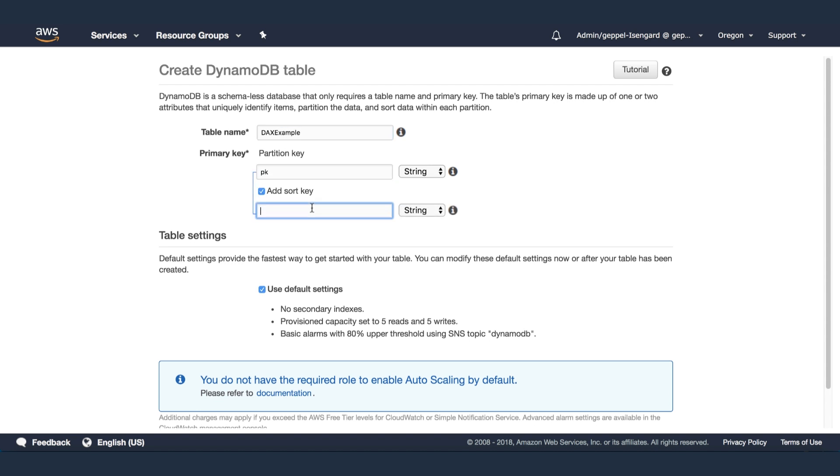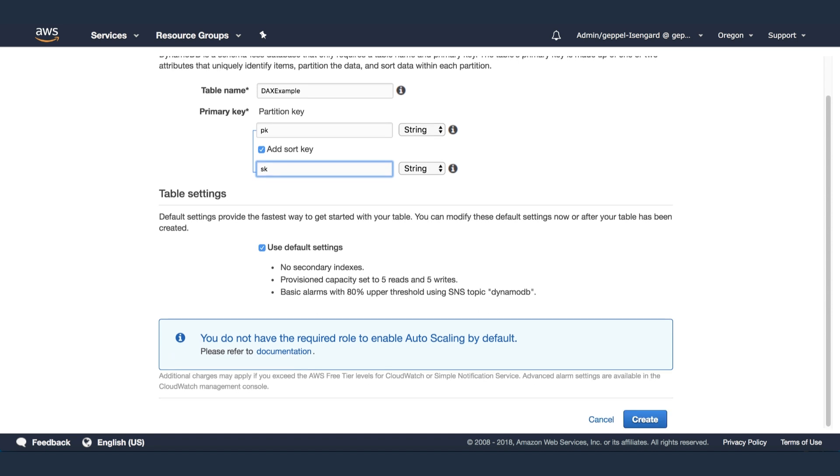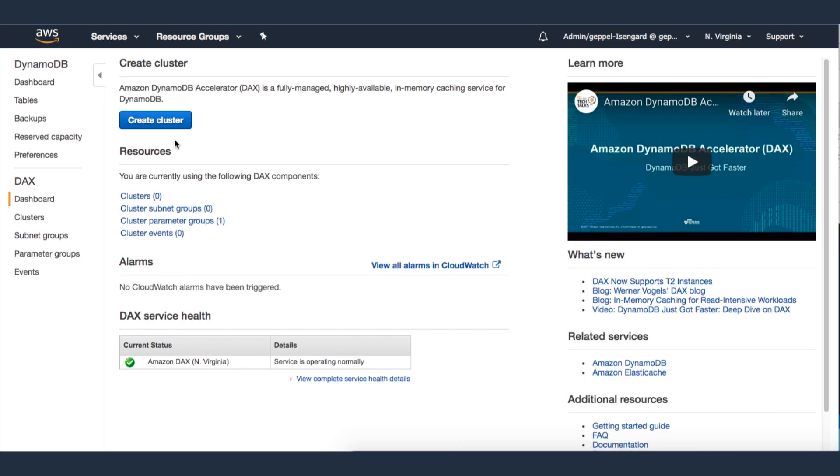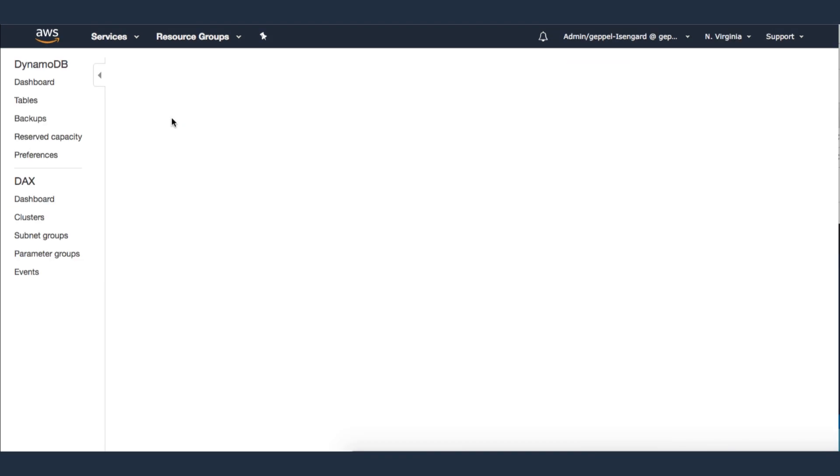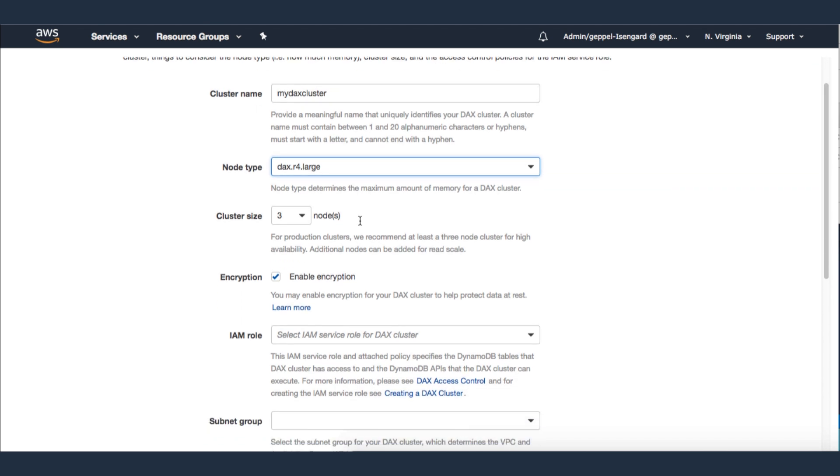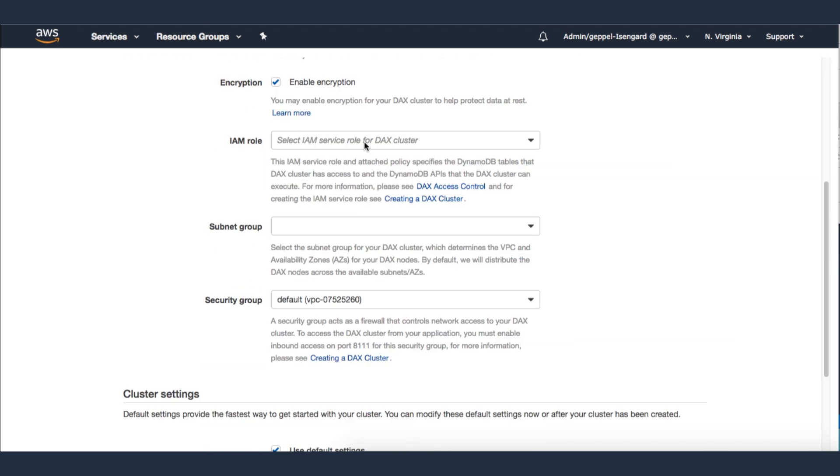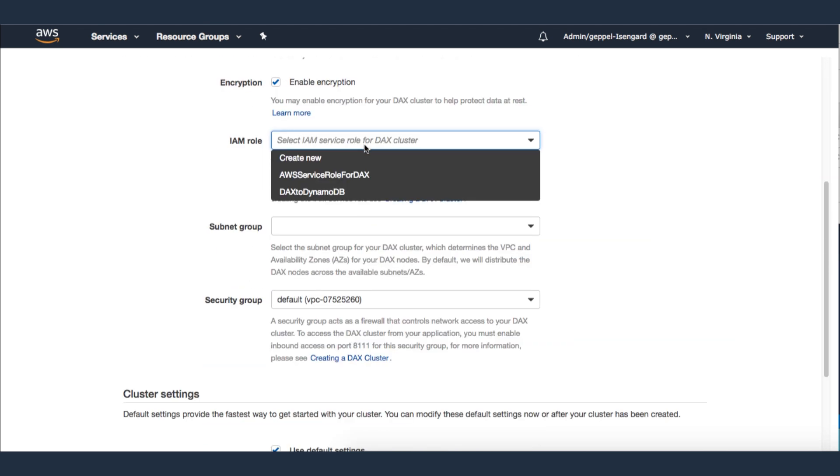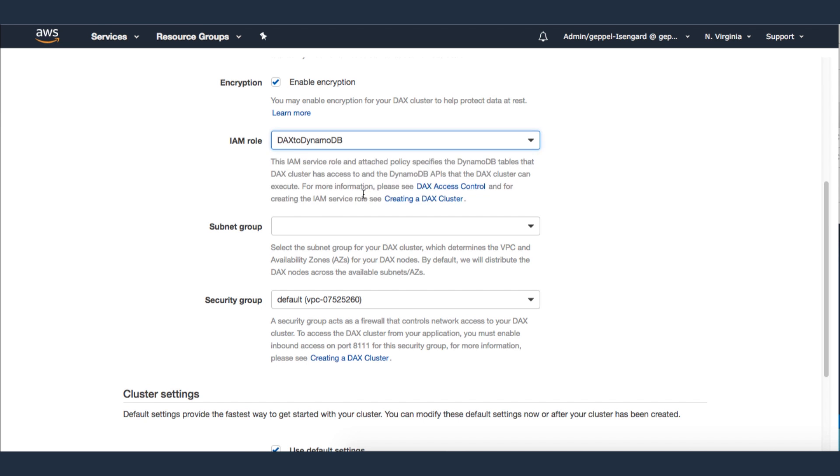After creating the DynamoDB table, I'll create a DAX cluster called MyDAX cluster. Specify a name and IAM role that will give permission to the DynamoDB table to the DynamoDB DAX cluster.